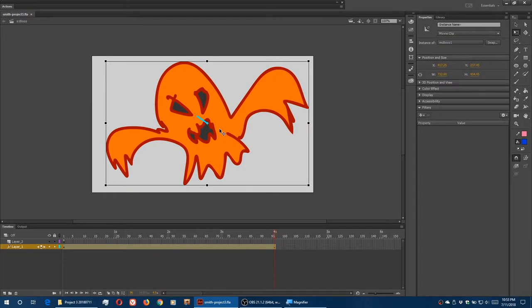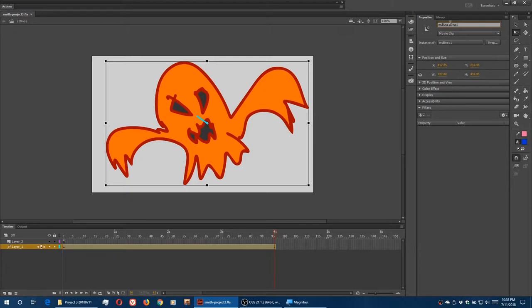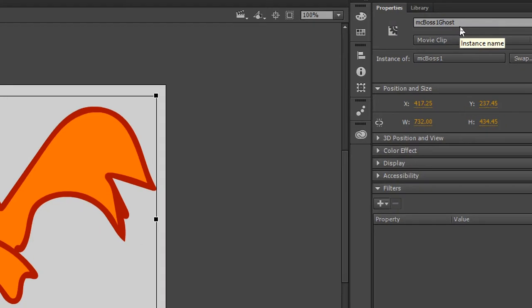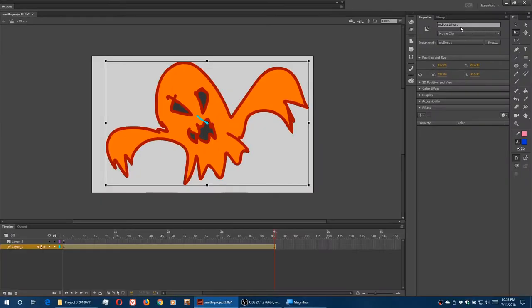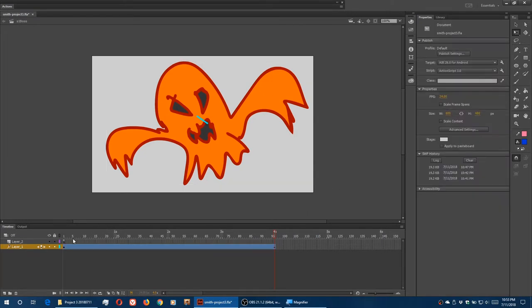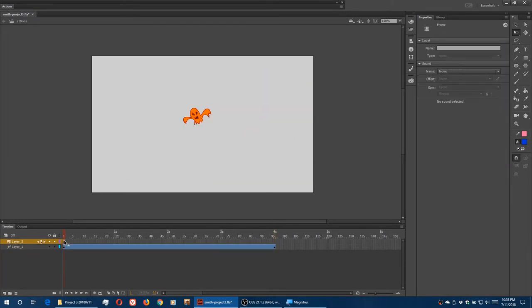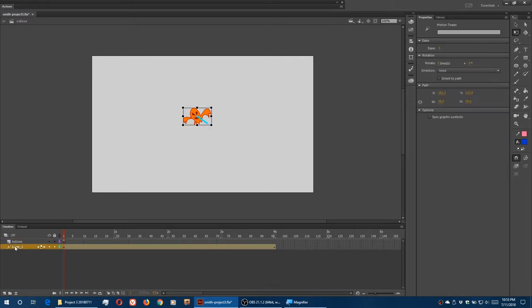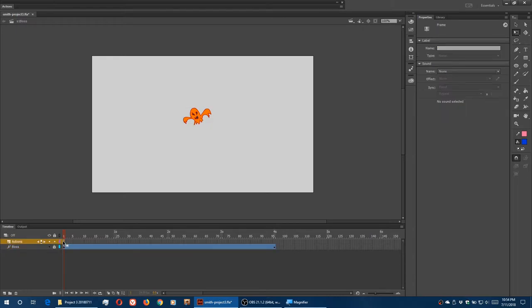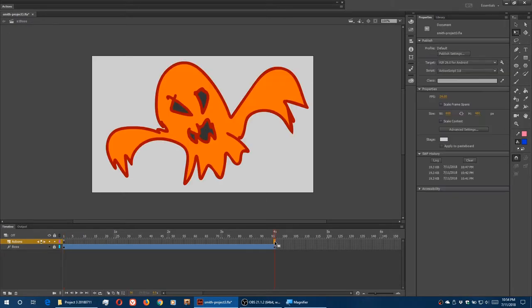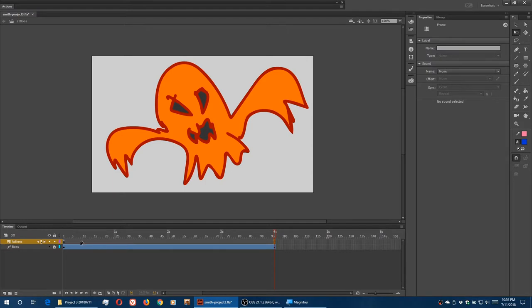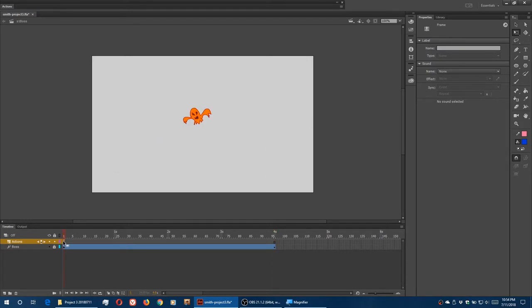Alright, that's going to need an instance name. MC boss 1 ghost. Or anything you'd like to call it, of course. I'm going to go with MC boss 1 ghost. Next I need action script. Action script frame 1. So I simply have that called layer 2. That should be called actions. Layer 1 is called boss. I'm going to lock boss layer. Go back to actions. And I want to extend those actions all the way to frame 96. So F5 there. Then on frame 1, I'll open up my actions.